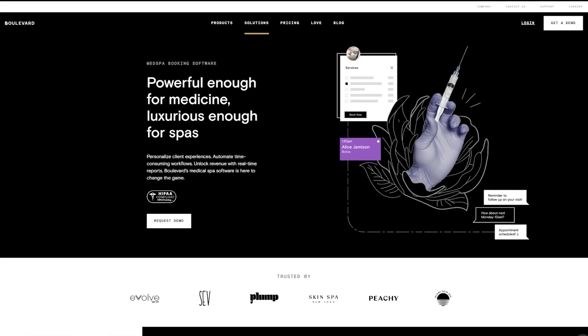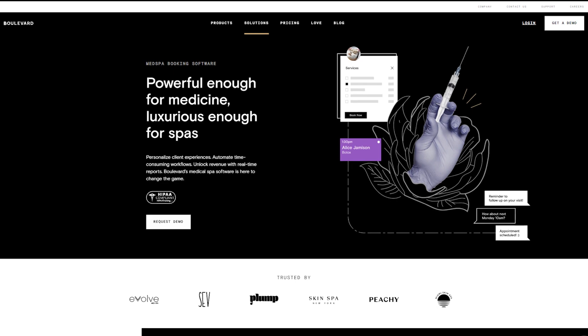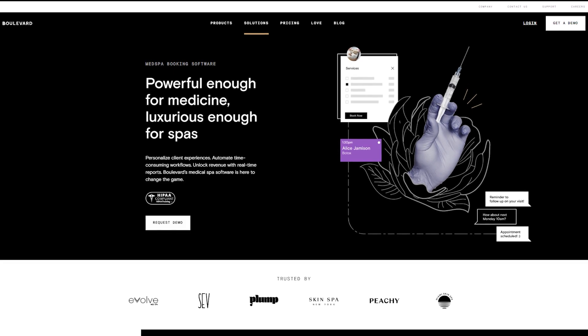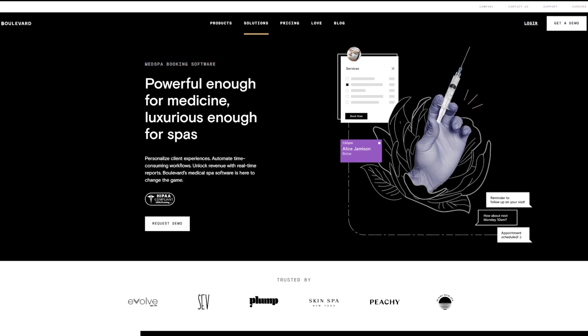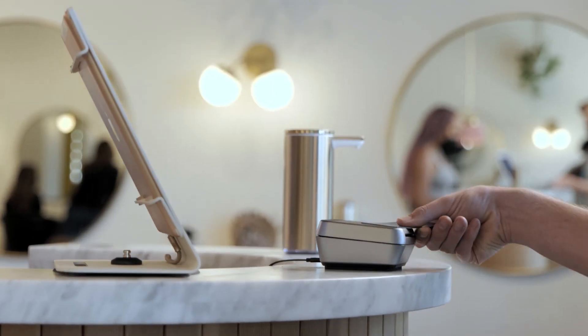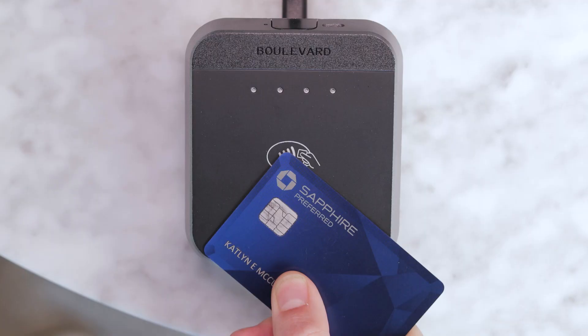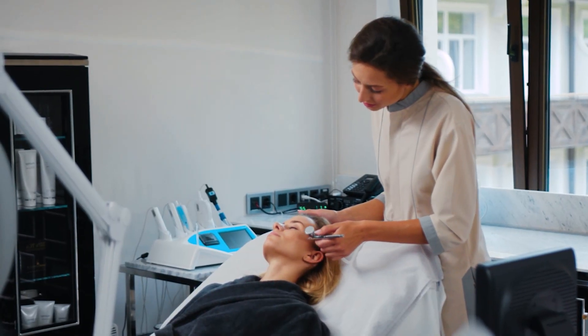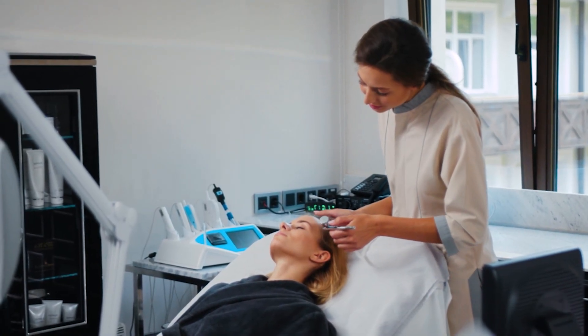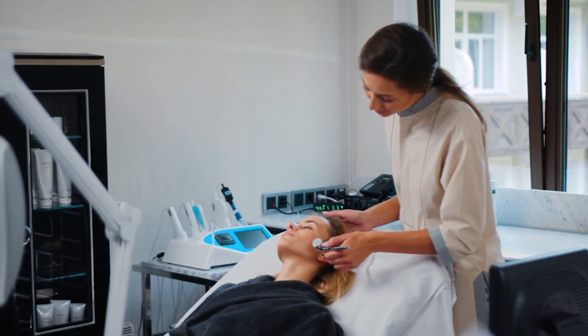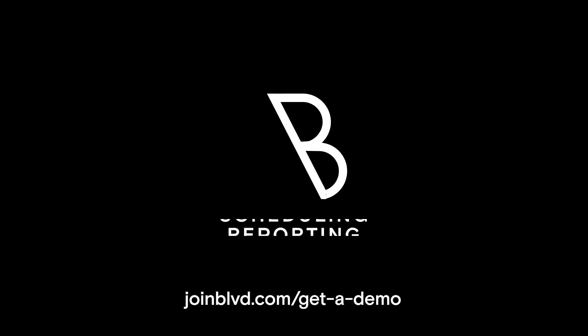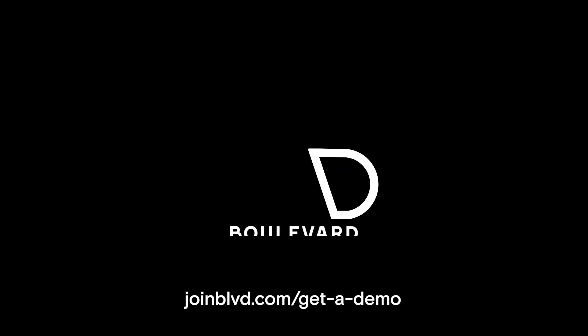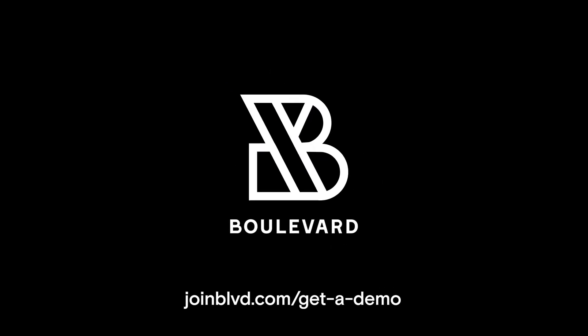Boulevard is world-class technology with a personal touch so you can build your business while creating the best possible experience for your clients. Get a demo of Boulevard today to learn how you can give your clients more of the magical moments that matter.